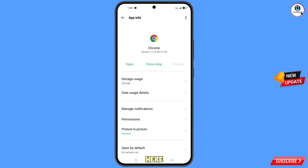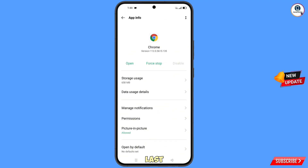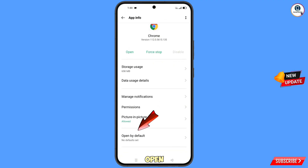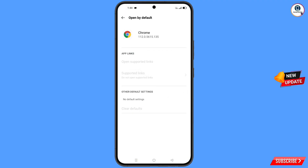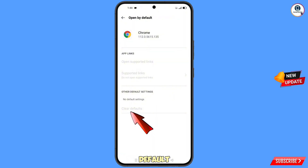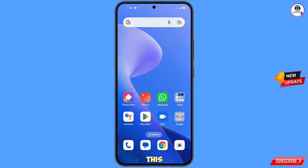Now go back. Here you will see the last option 'Open By Default' — tap on it. You will find the last option 'Clear Defaults' — tap on it. Then minimize this one.